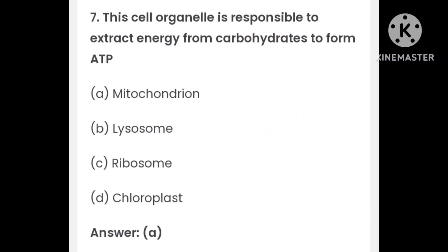This cell organelle is responsible for extracting energy from carbohydrates to form ATP: mitochondrion, lysosome, ribosome, or chloroplast. The answer is A — mitochondrion.